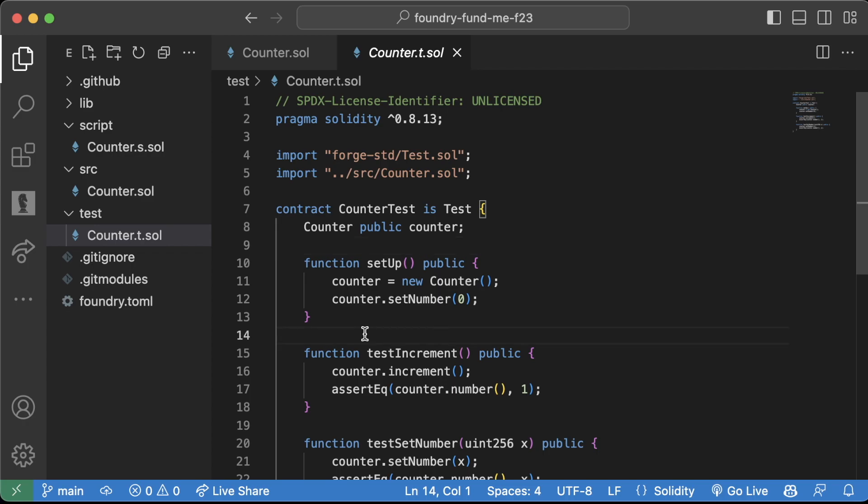You'll see throughout the rest of this course, we're actually going to spend a decent time inside of this test folder, inside of this test file, testing our code, testing our smart contracts.